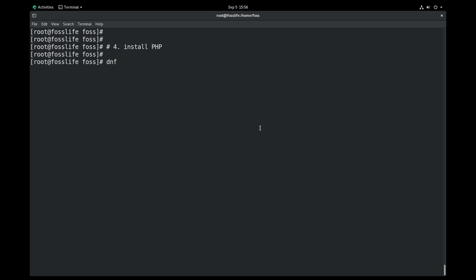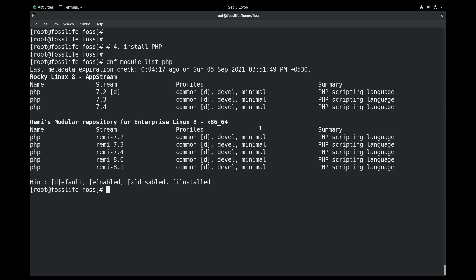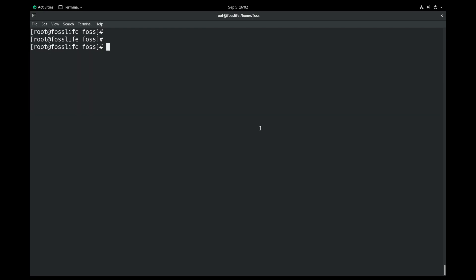Install PHP 8. You can view the list of PHP versions available for installation. I am installing PHP version 8.0.